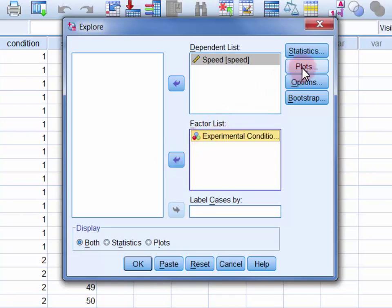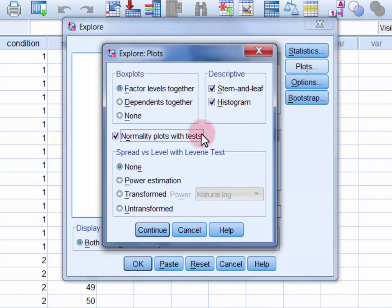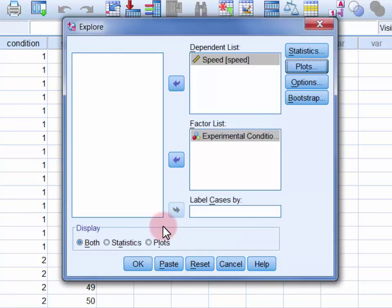In the Plots dialog, select Histogram and Normality Plots with Tests in addition to the Defaults. And now you can click Continue, and click OK.